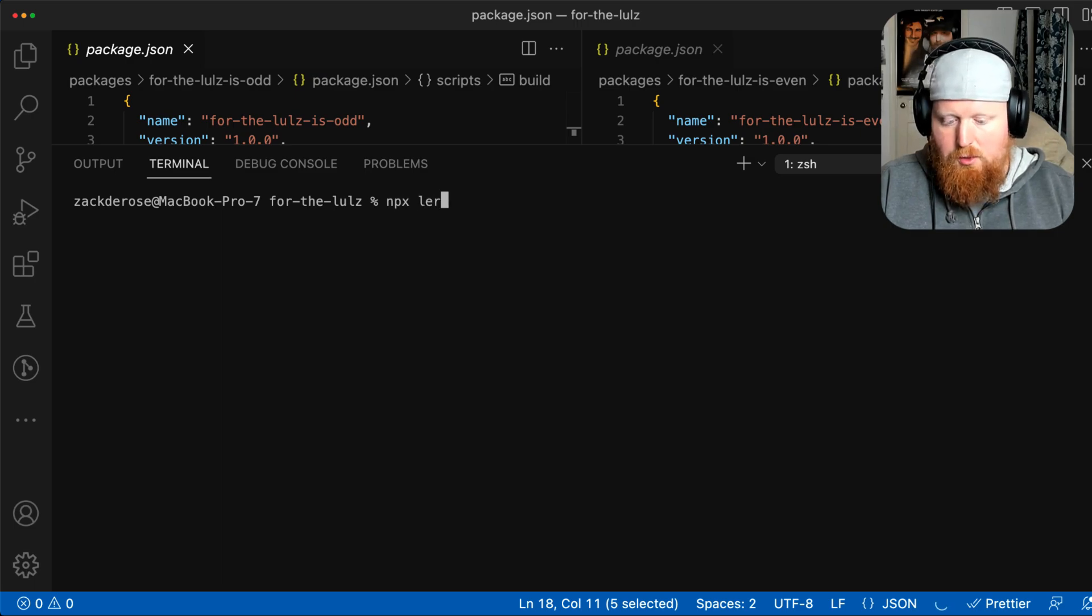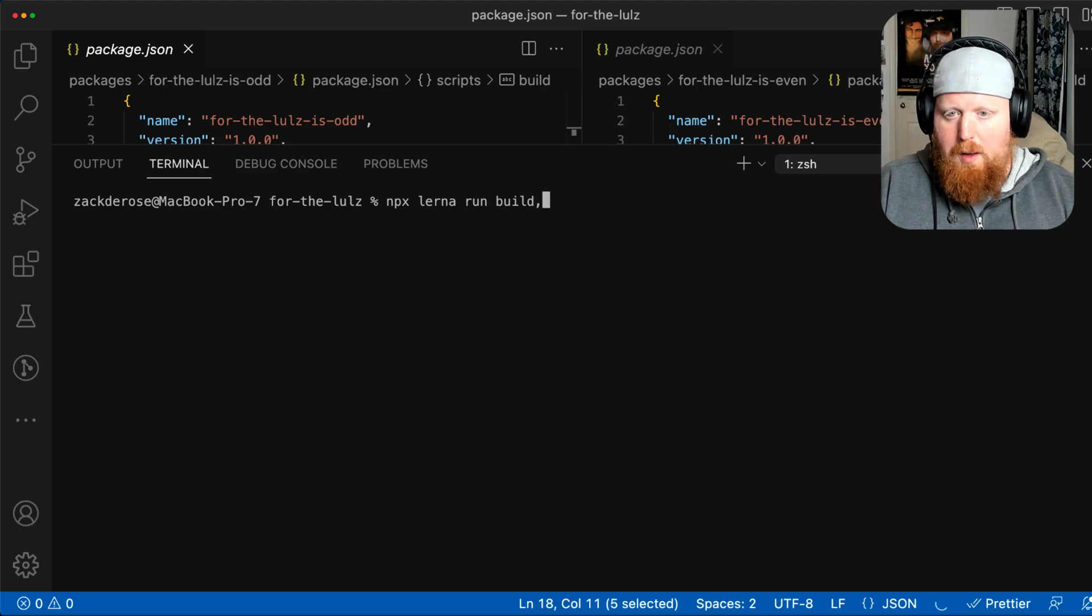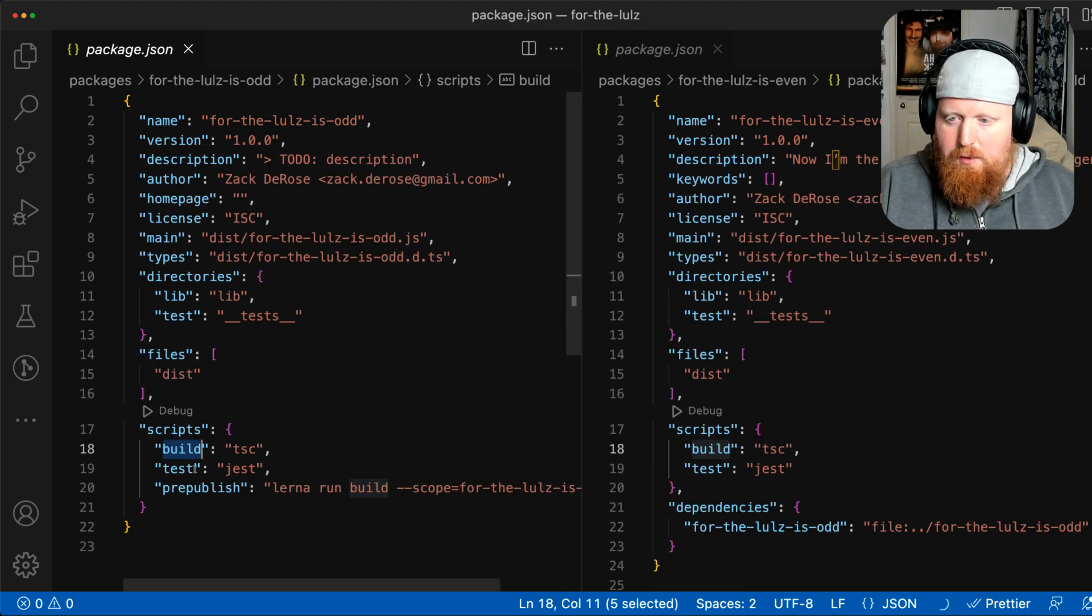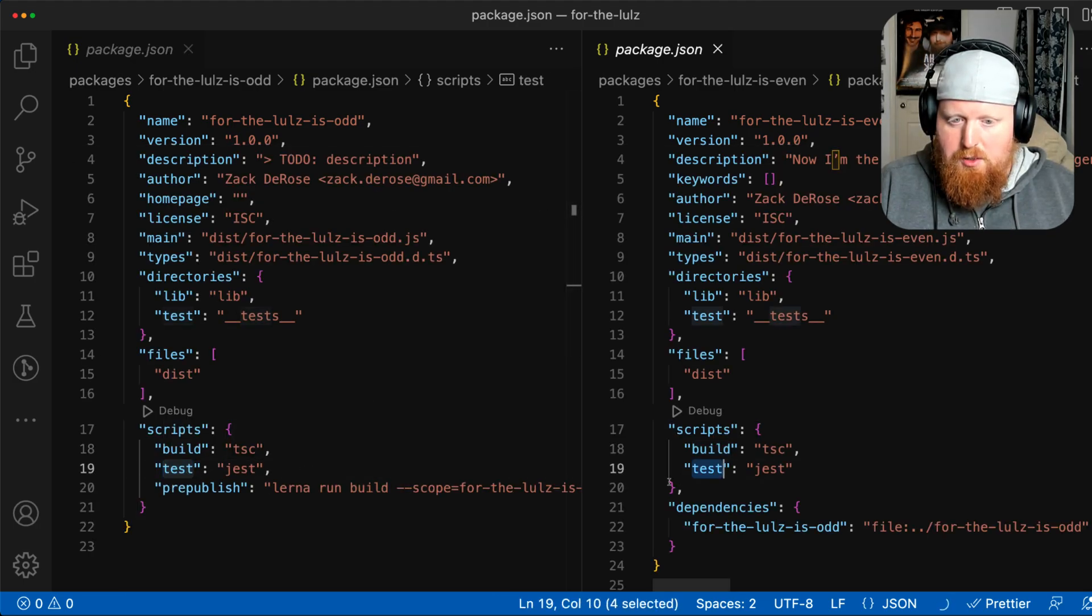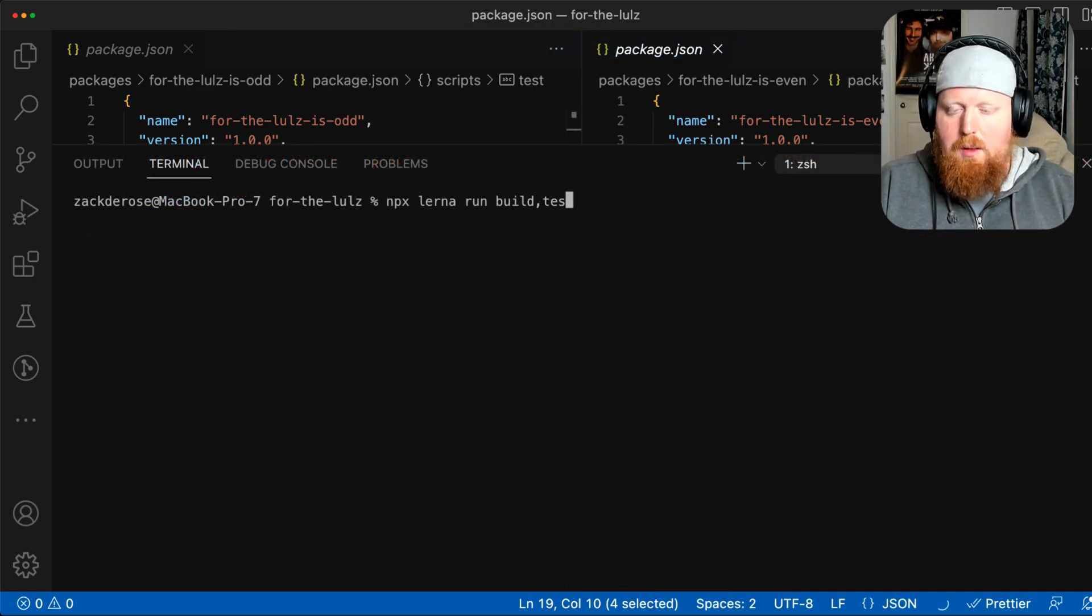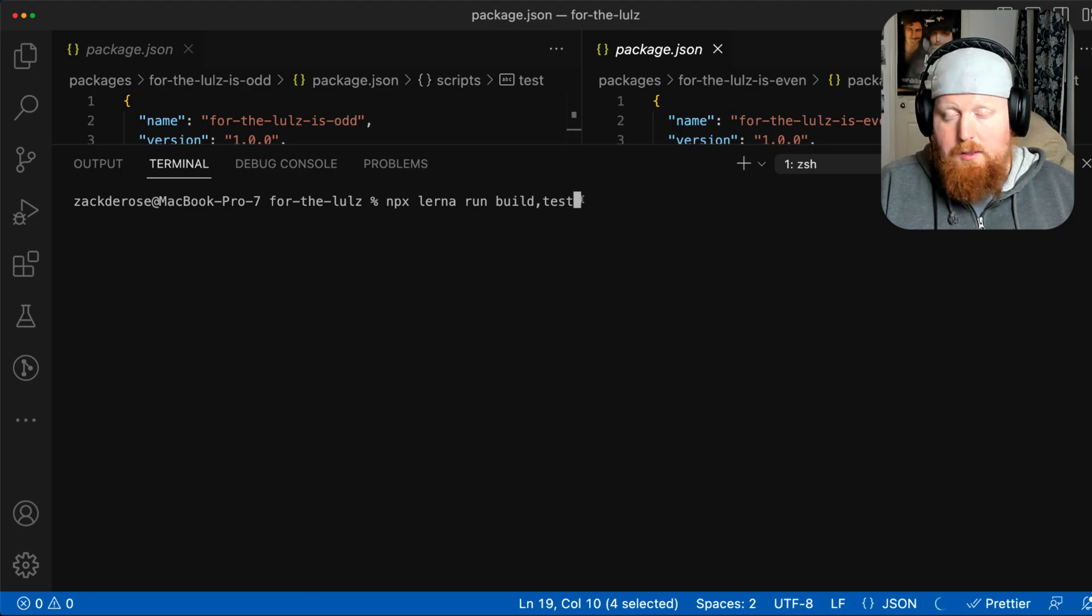I can run the command npx lerna run and then I want to run both my build. We can see the name of another script that both of our projects have is test. So I can add a comma to separate the name and say lerna run build comma test.